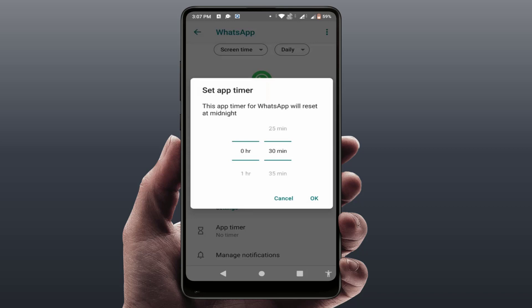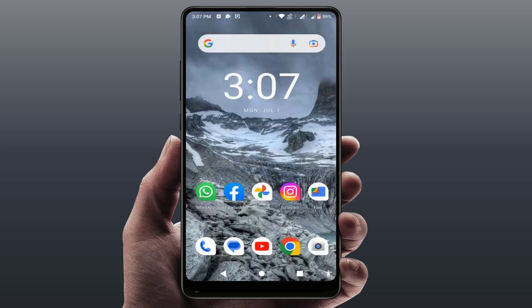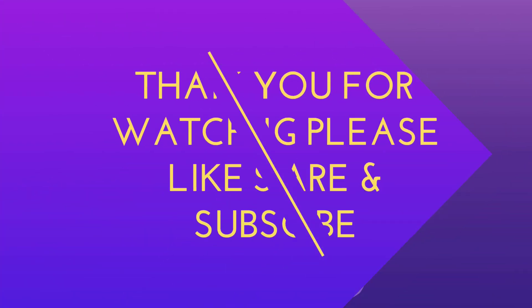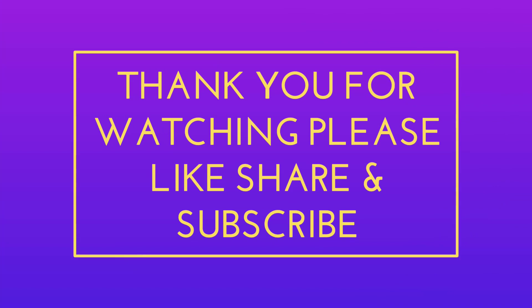After doing this, your problem will be fixed 100%. That's it for today — a short and simple video. Hope you enjoyed it. If you did, please like, share, and subscribe to our channel. Thank you very much.